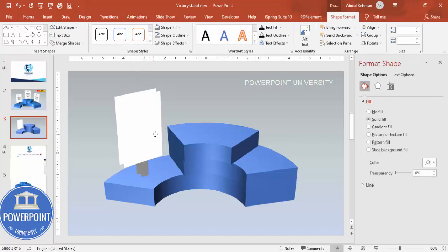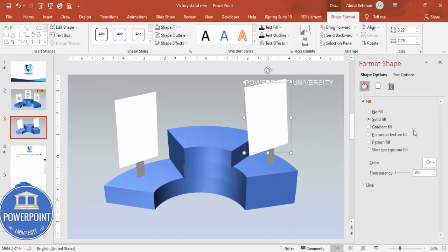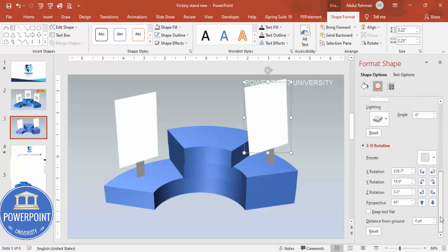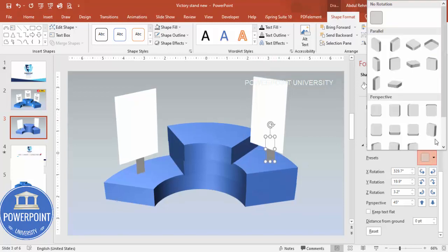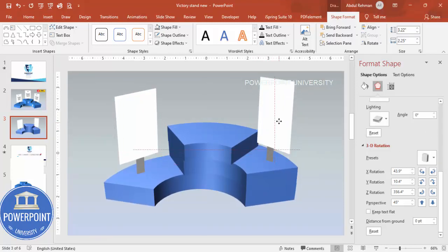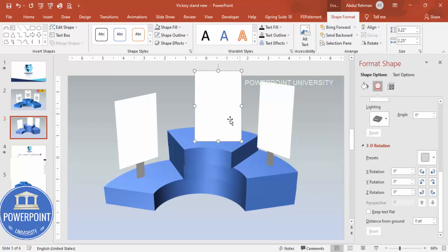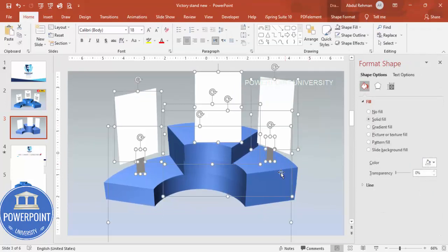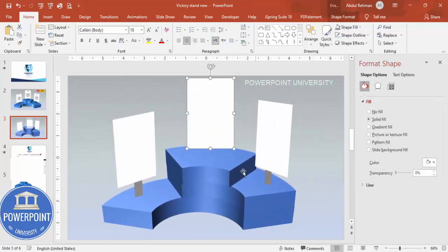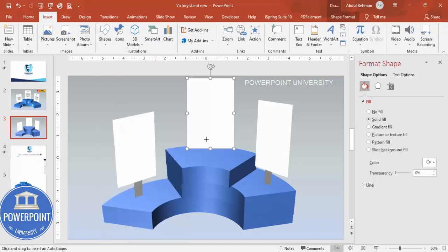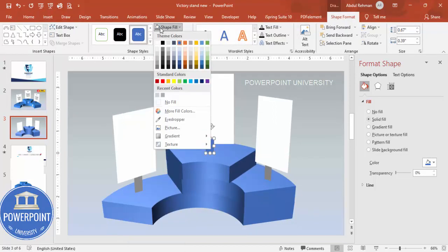Press Ctrl+D to duplicate, bring it to the other side, and rotate it the other direction using Format > 3D Rotation. Press Ctrl+D again for a third copy — this one should have no rotation. Adjust and bring everything down to create enough space, then add one more straight rectangle with the same color and send it to back.